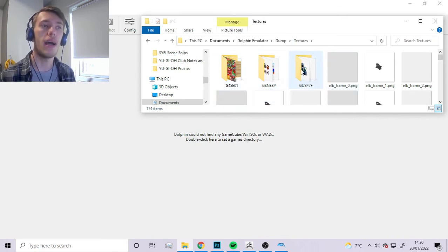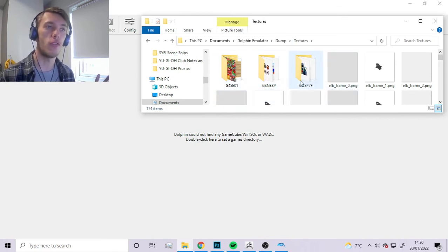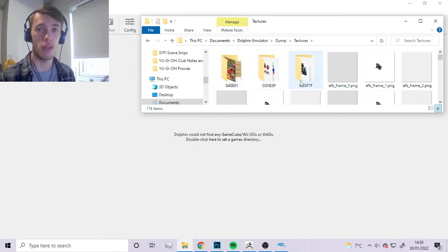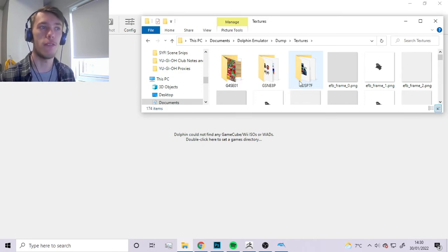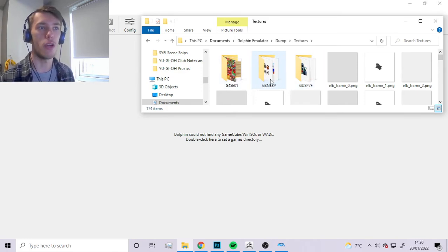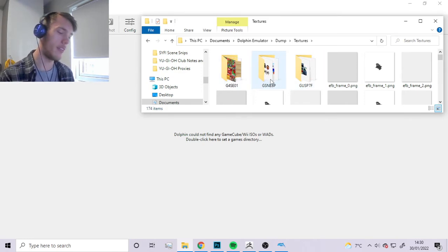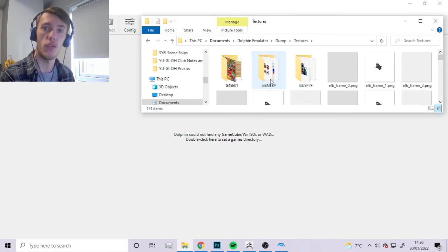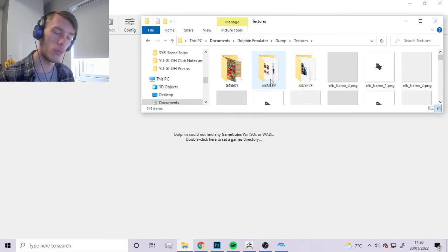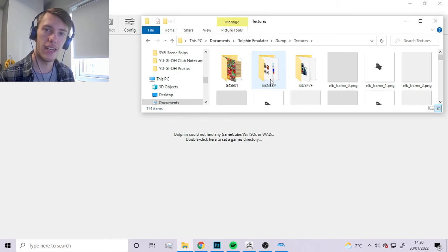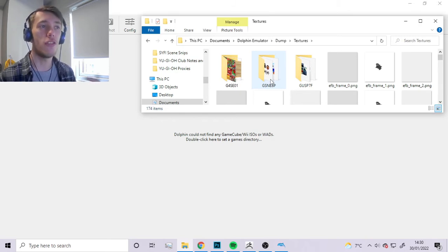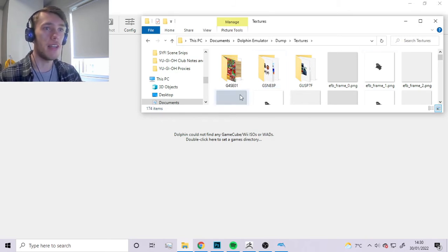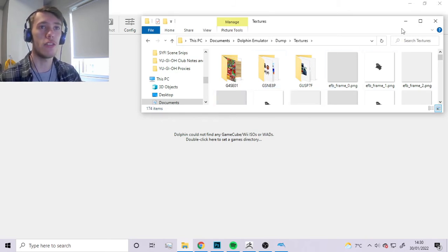Right over here, if you've never done this before and it's the first time you've turned on this option, this will be completely blank. But the whole idea is that as we're playing through the game, this will start to get filled with its own folder and it'll be given its own code to distinguish different games, so each game will have its own folder.